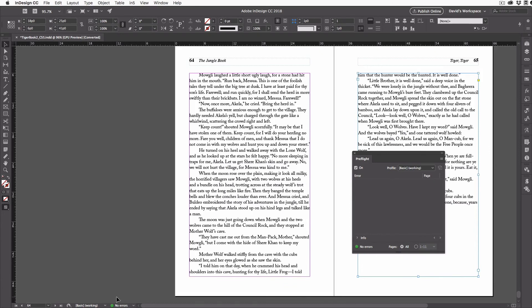Green light means go. So that's a fast way to find all of your over-set text frames.